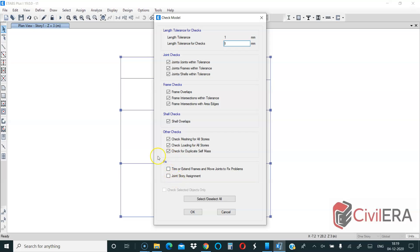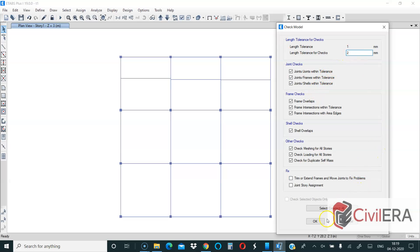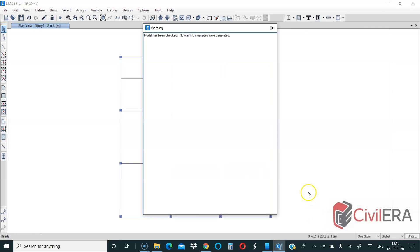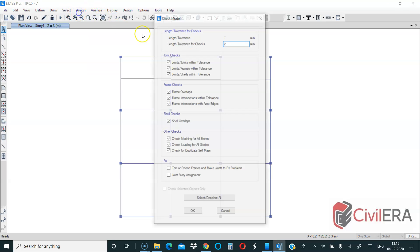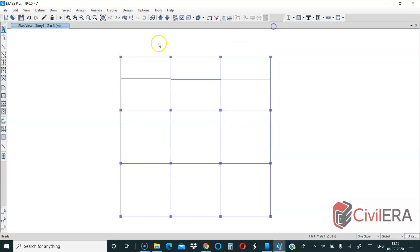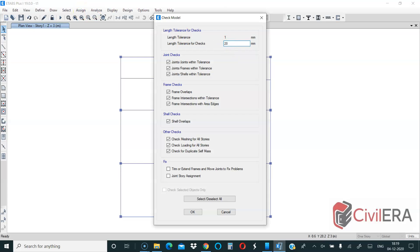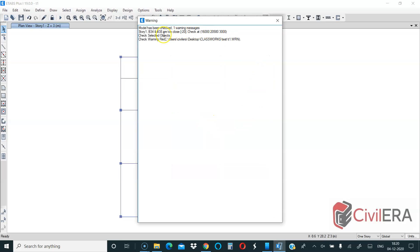I will say it returned no warning message. I will repeat Analyze, Check Model. Now here ensure that you have checked the Joint Checks and the Frame Checks. If you have not ticked here then there is no point in doing this check. Now with one, there's no warning. Now I'm going to give something like 2 mm, then say okay. Even now there is no warning here. Now let me say Analyze, Check Model and make this 10 mm. Even now there is no warning. Now let me make this say 20 mm.